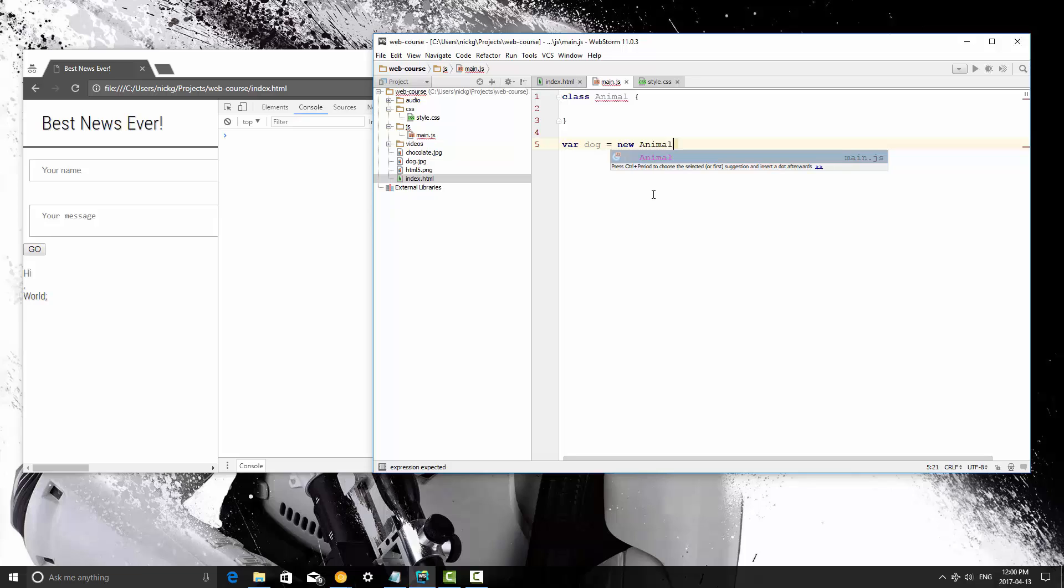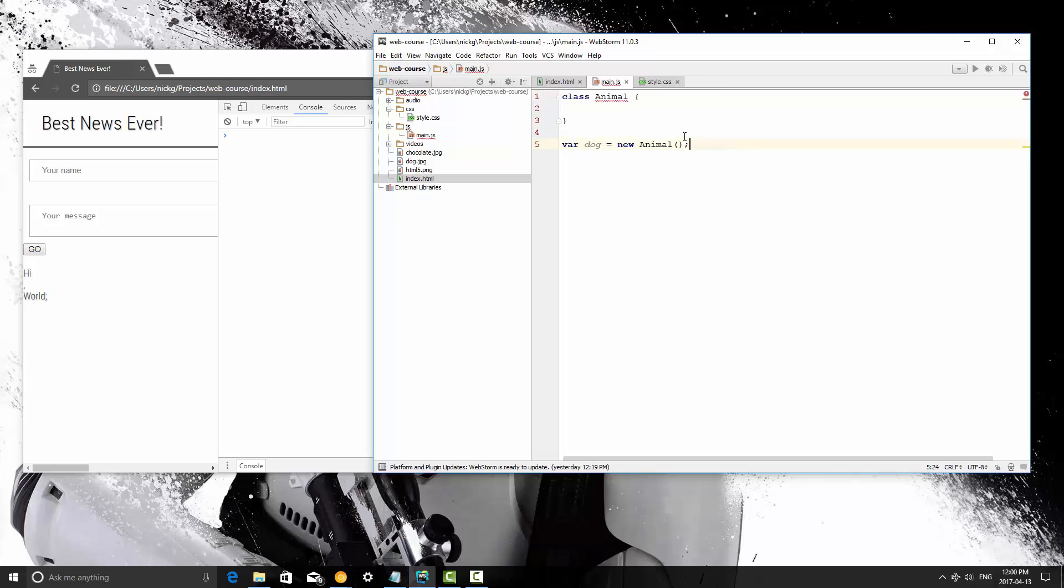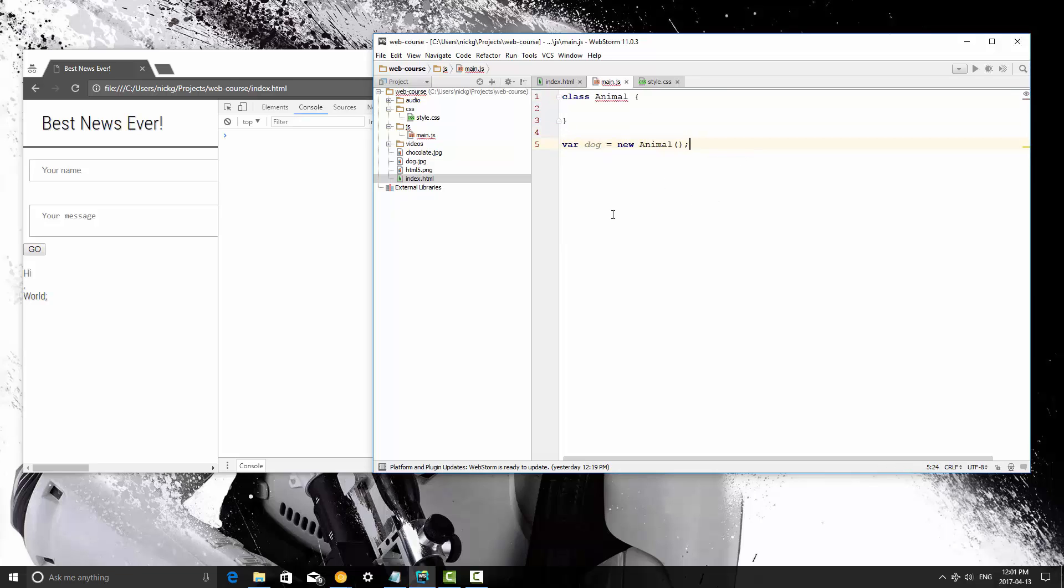And you use regular brackets after this, much like when you call a function. That's what this looks like. So now we've created our class, and we've instantiated the class. I'm going to save this and run it in the browser, and there are no errors. That means we've done everything up to this point correctly.